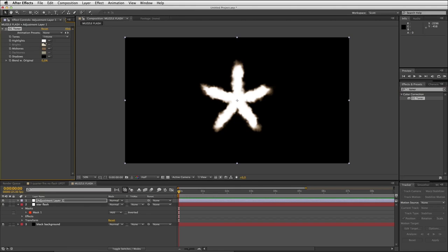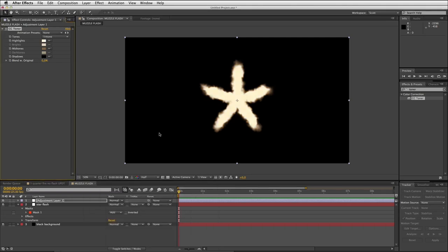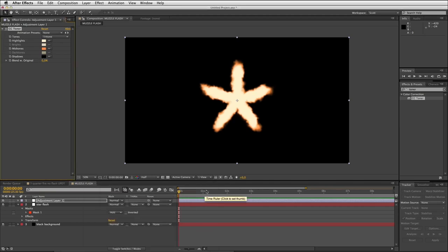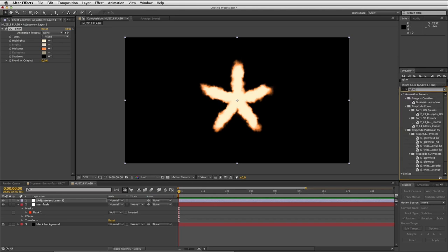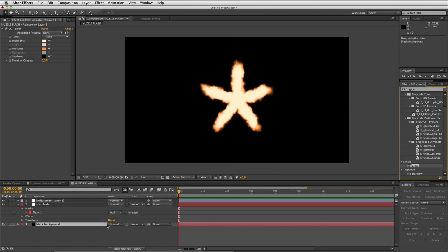I'll drag CC toner and drop that onto your adjustment layer. What you want to do is set your highlights to be just an off-white pale yellow, probably somewhere there, and your mids you want to be a nice fiery orange, probably somewhere in that spectrum. Now let's add our glow effect. You could either go effect stylize glow up there or you could search for it in effects and presets.